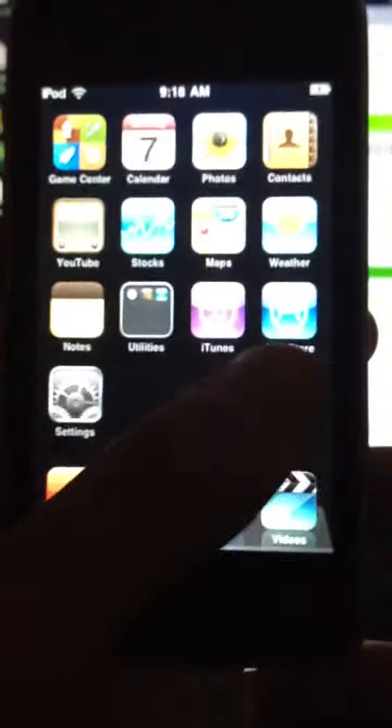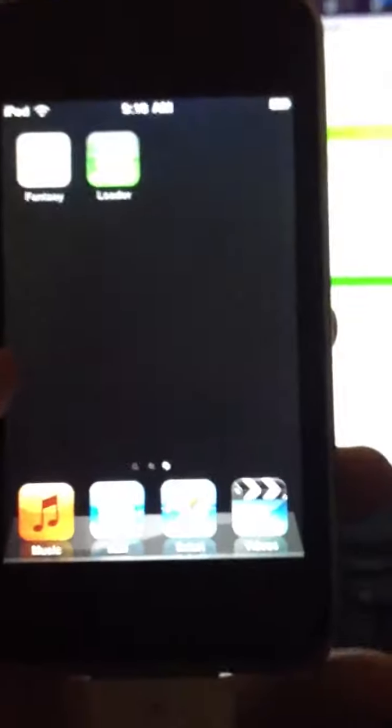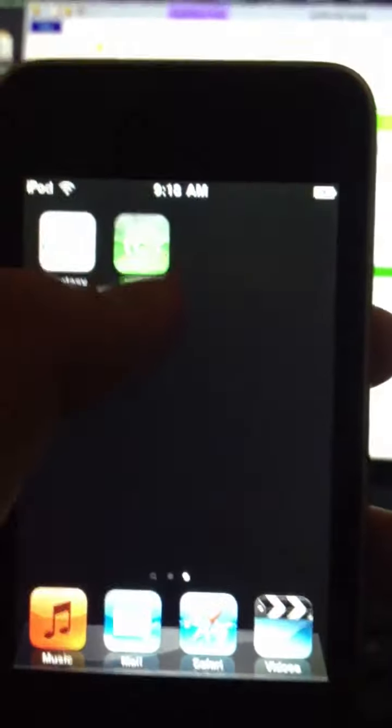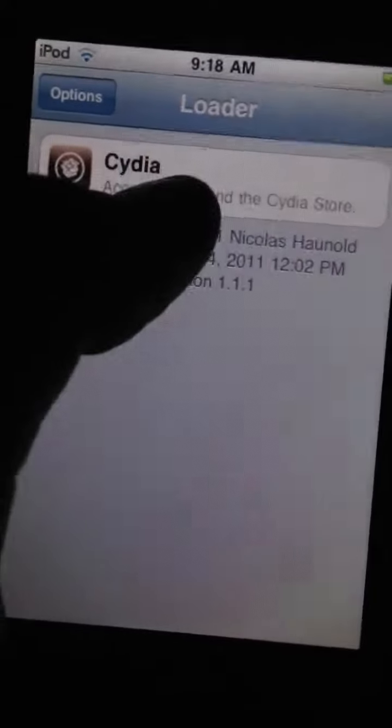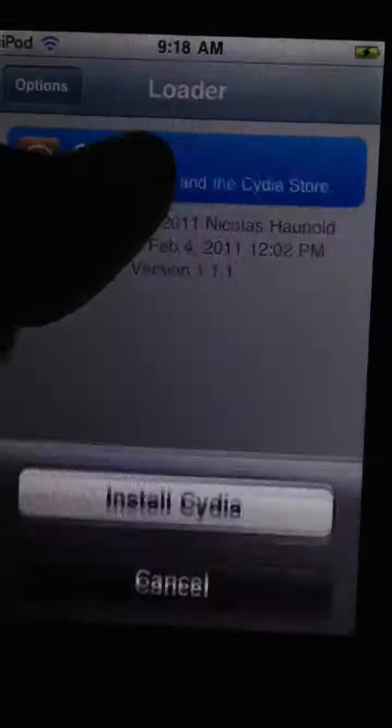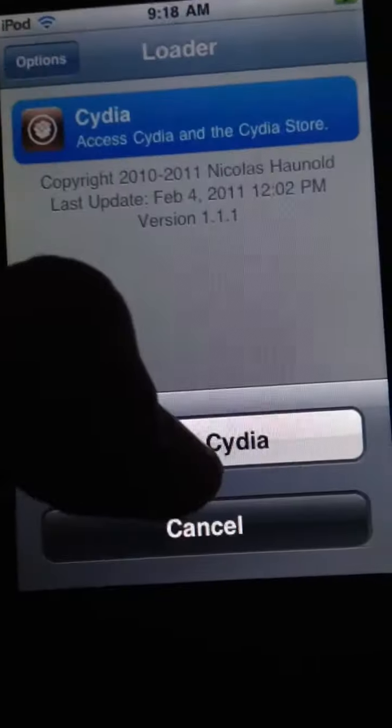Just slide. There we go. You're going to have a little thing called Loader. Just press Loader and press Cydia. Install Cydia.